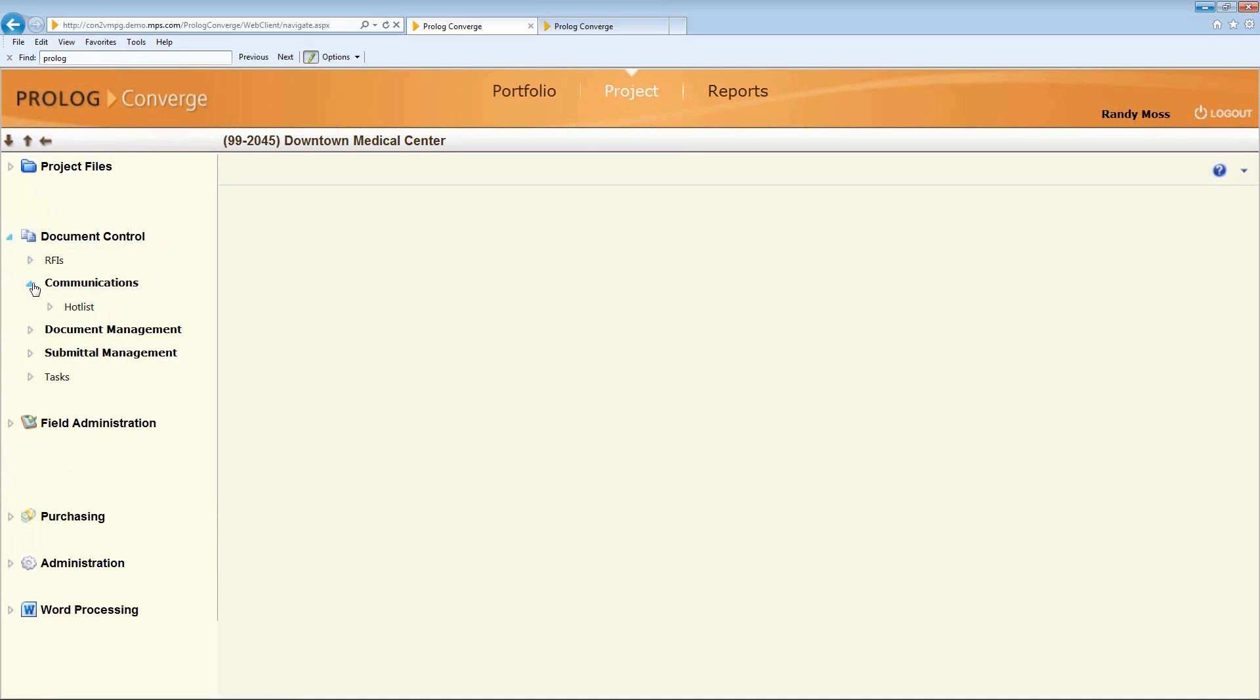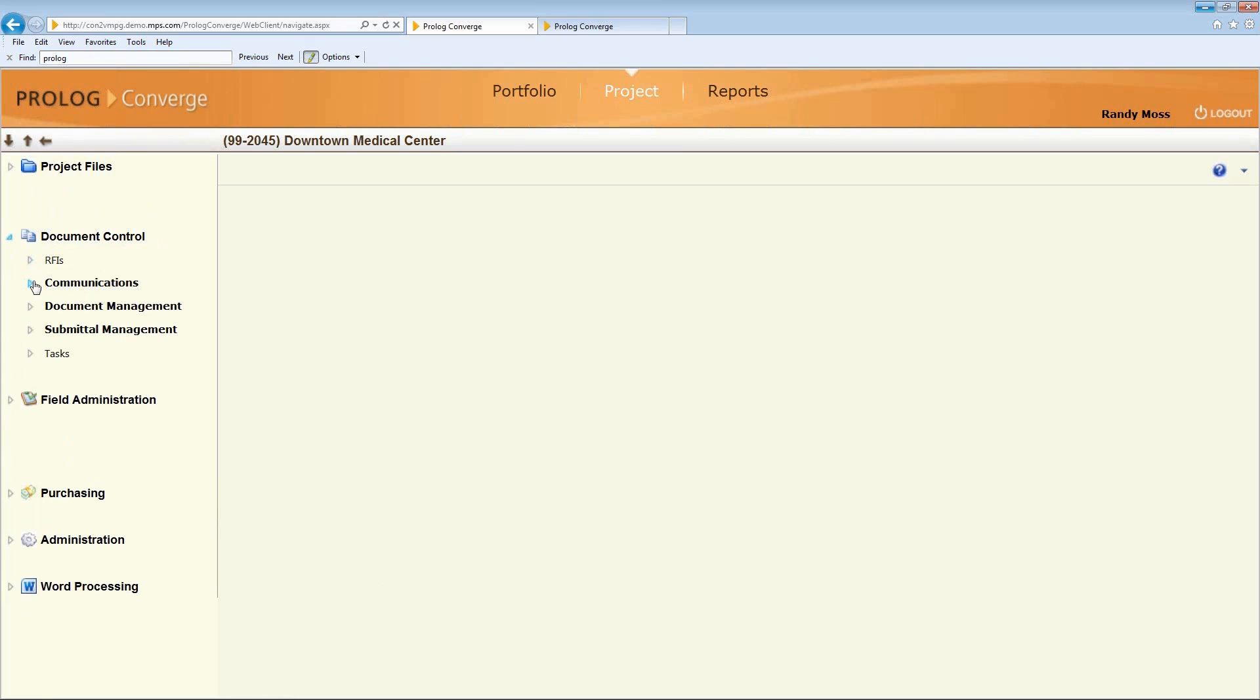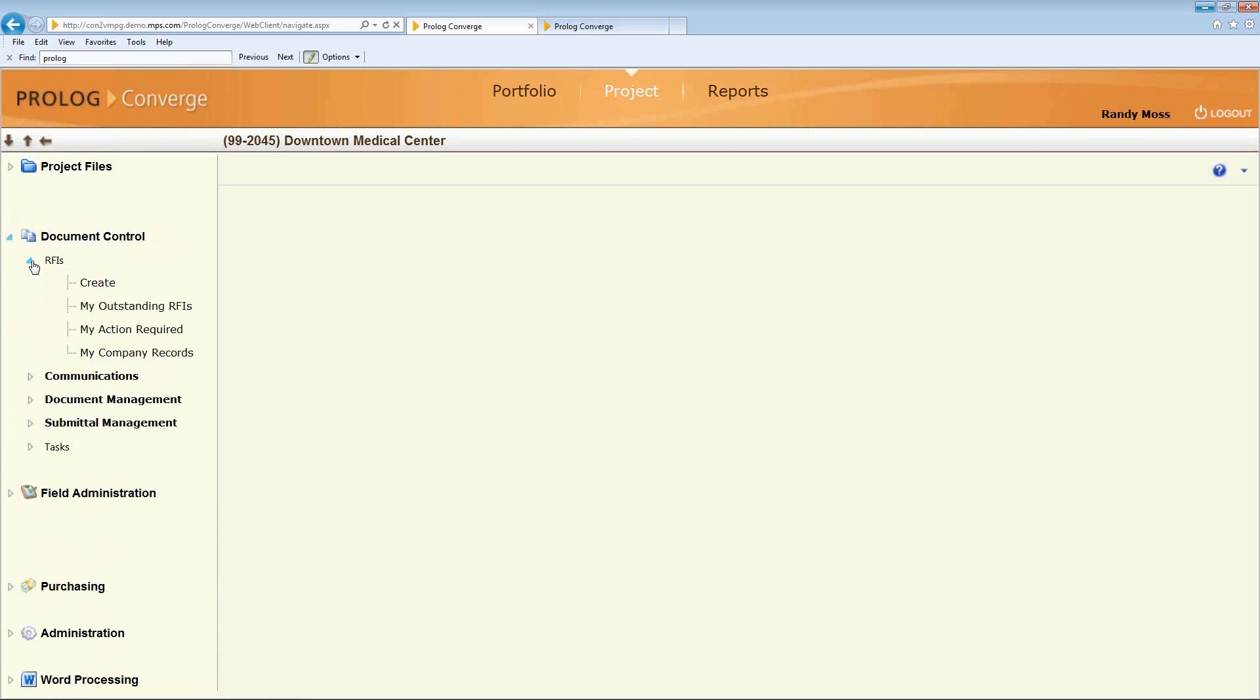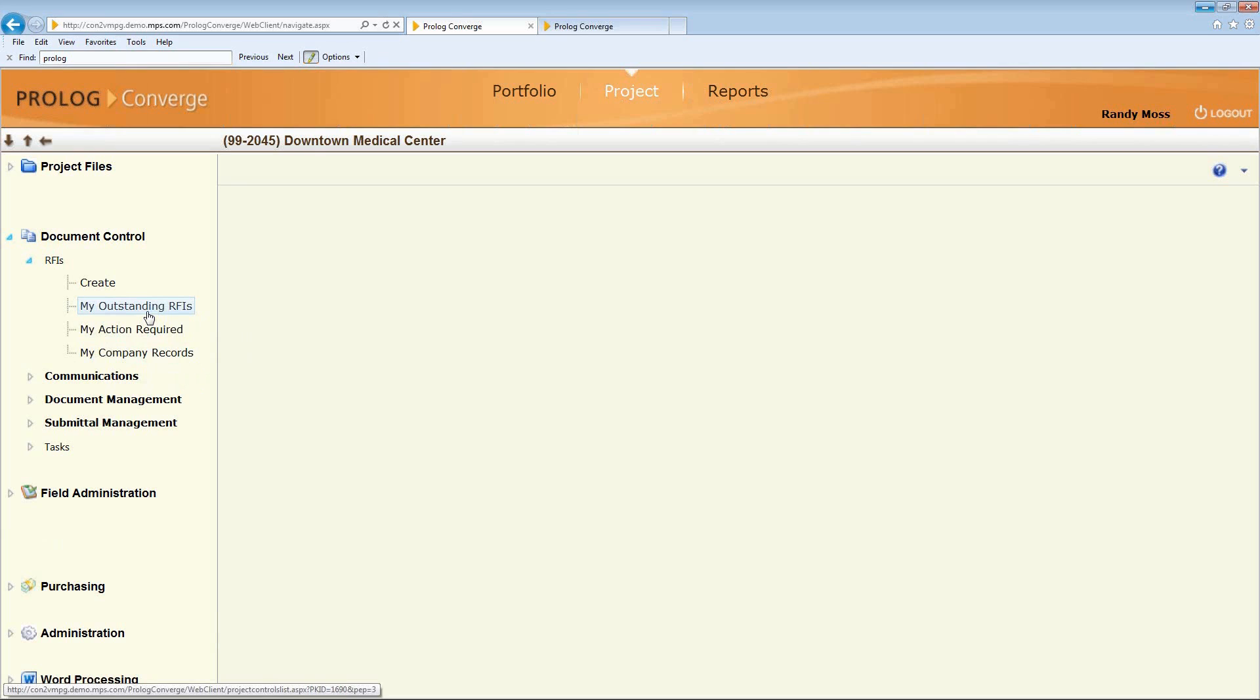So each user that logs in, there's security specific to that subcontractor or role that's logging in. In this case, a subcontractor can't see anybody else's RFIs except for the ones that are related specifically to him or his company.